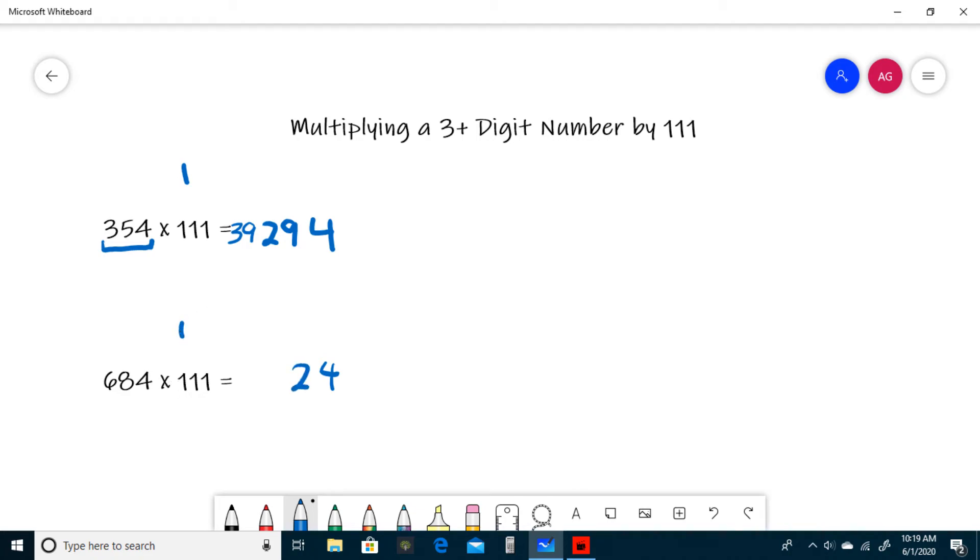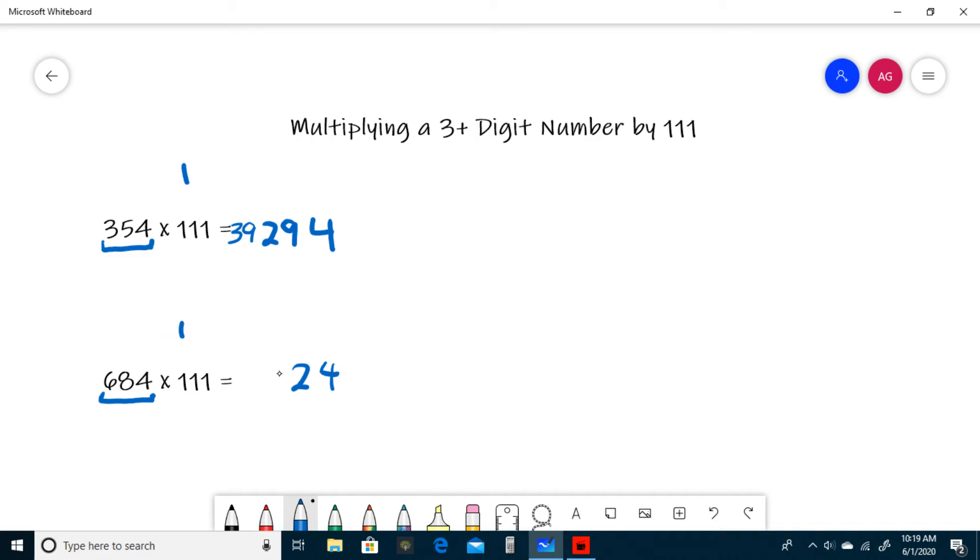Now moving from right to left, we add in groups of 3. Our only group is 6, 8, and 4, because if we move over one more, we'll have nothing on the left. 6 plus 8 is 14, plus 4 is 18, plus our carried one is 19. So we write a 9 and carry a 1.